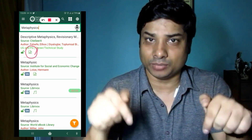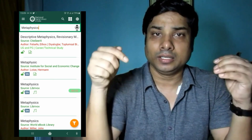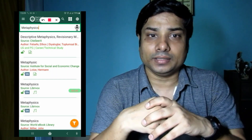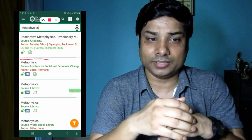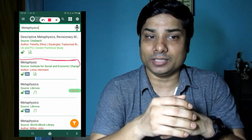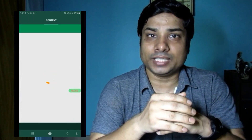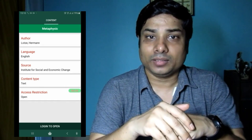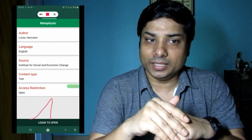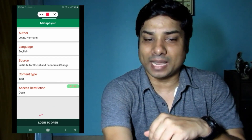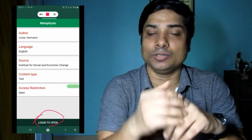You can see icon details in my description box, and I'm requesting you to watch the description box. If you are looking for documents on metaphysics, it will direct you to the search retrieval phase. I am downloading a document — 'Metaphysics' from the Institute for Social Economic Change, written by Herman Lotze. You can see the metadata page, and at the very bottom you will see 'Login to Open.' Clicking on it will direct you to the sign-up page.